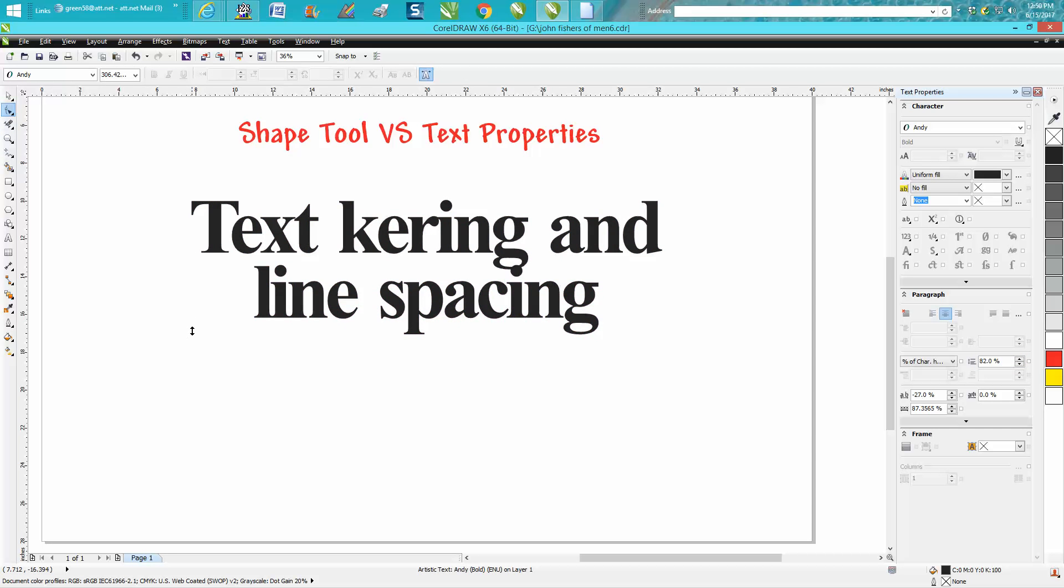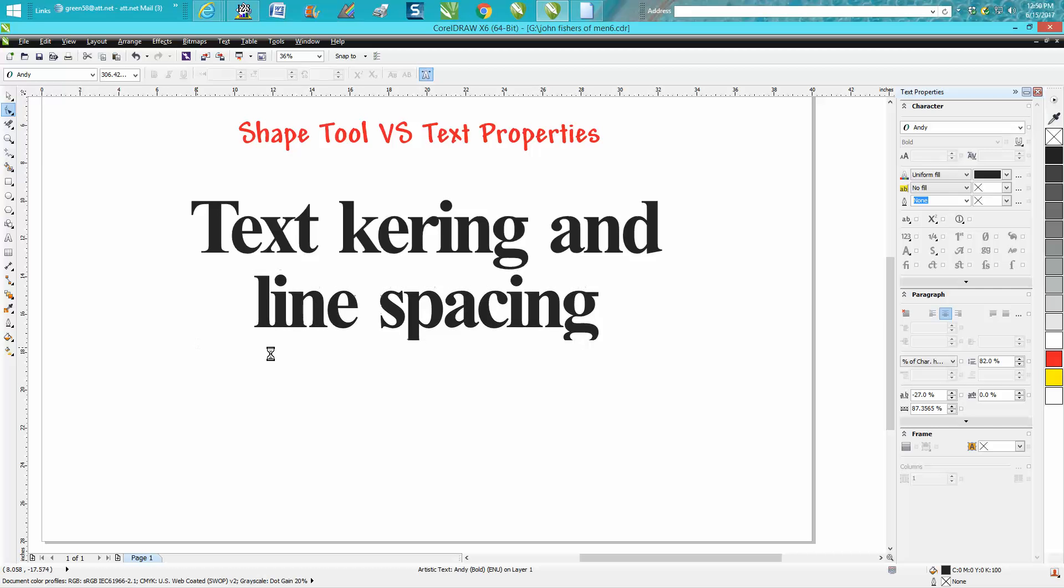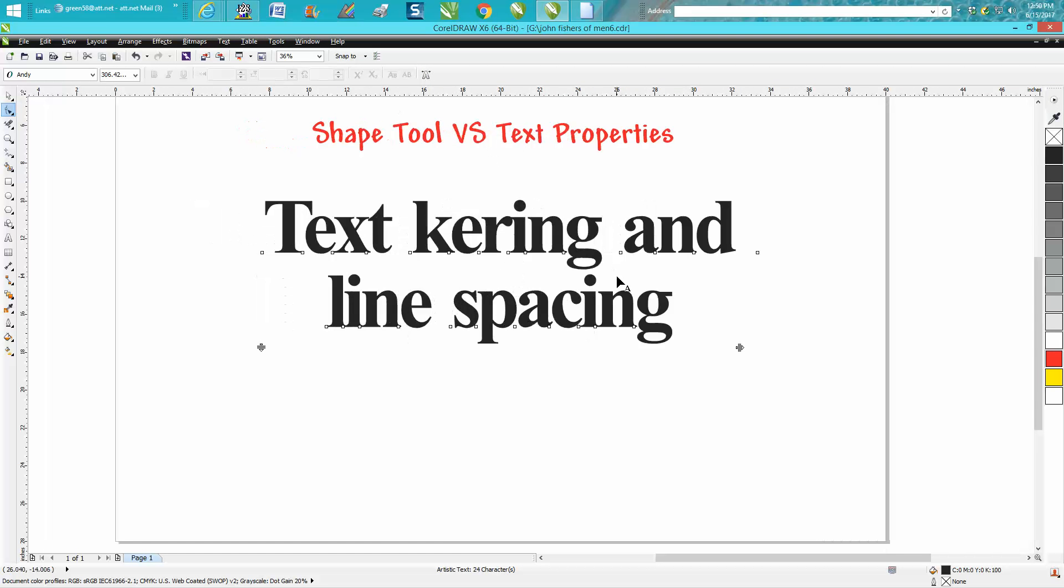...and you know, moving it with your mouse and kind of jumping around. So that's the text property bar docker, and it's under text property. Anyway, hope that helps a little bit. Thank you for watching.